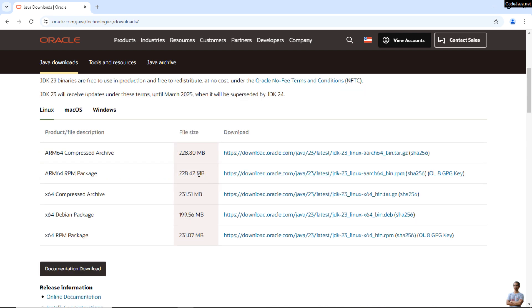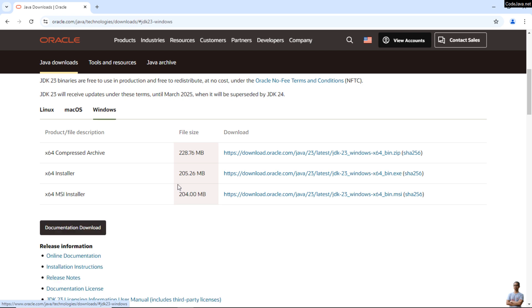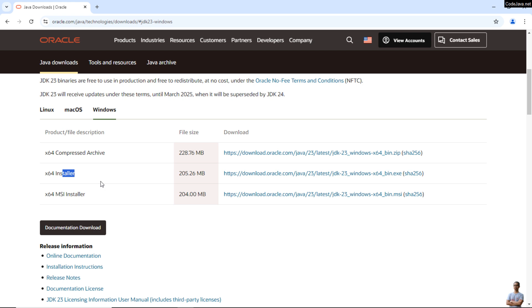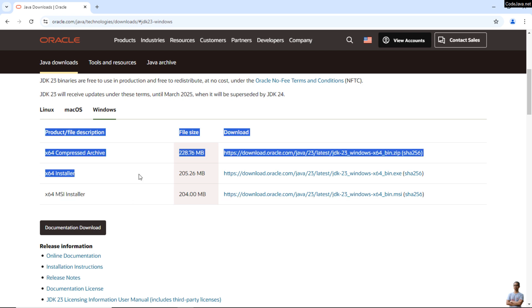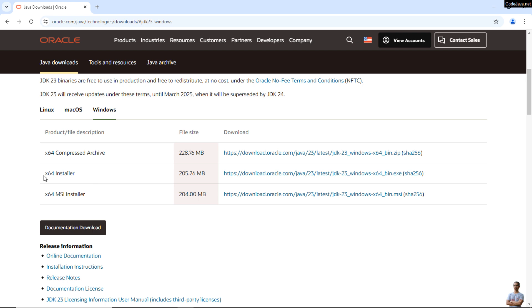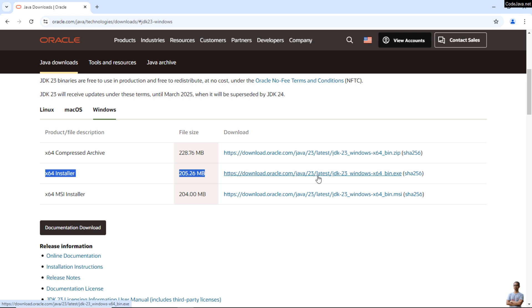And for Windows operating system, click the Windows tab here. You can see Oracle JDK 23 is distributed as both compressed archive file or EXE installer or MSI installer. For easy installation and convenient setup, you can choose to download the EXE or MSI installer. I choose to download the x64 EXE installer, so I click on this download link here to download the EXE installer for Oracle JDK 23 for Windows operating system.